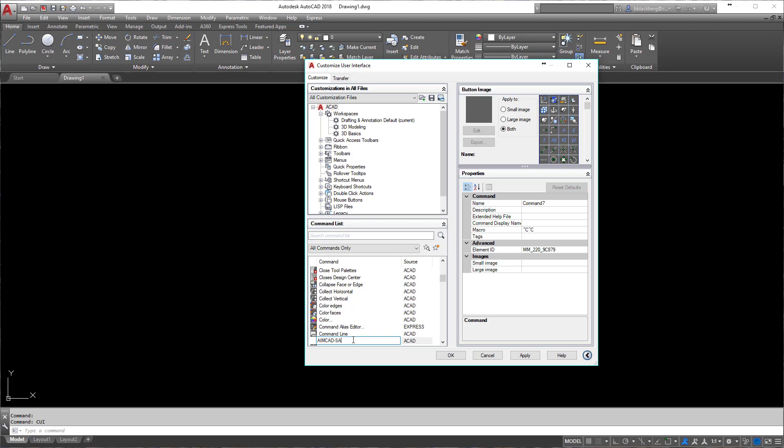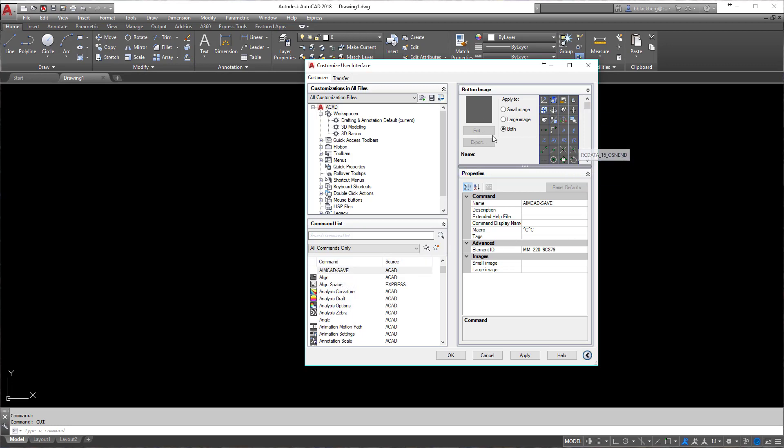Just an improved save button we're going to make. Now that I have AIMCAD save created, you'll see right here on the right-hand side this is where everything else is going to happen.